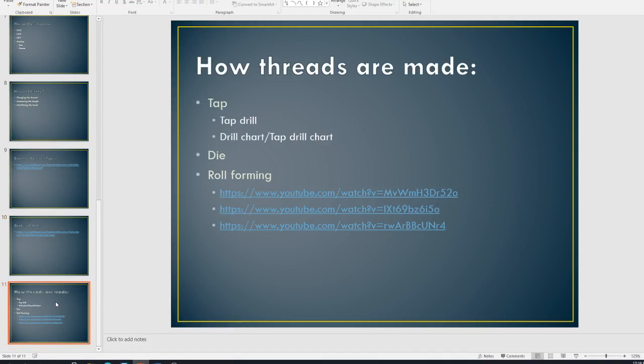So last little thing I want to talk about on here is how threads are made. And so there are a couple of videos there on roll forming, which is how most of your screws and bolts are made in the factory.